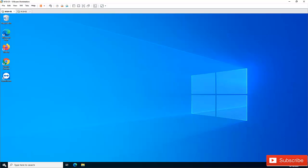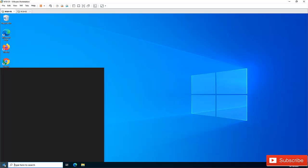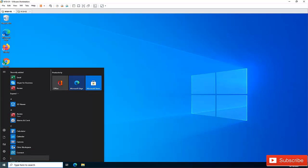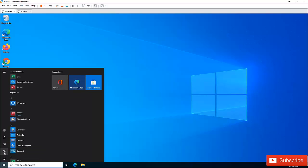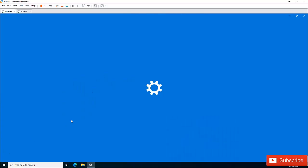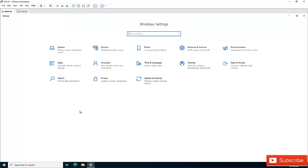To get started in Windows 10, go to your Start menu and click on Settings. In Settings, click on Accounts.